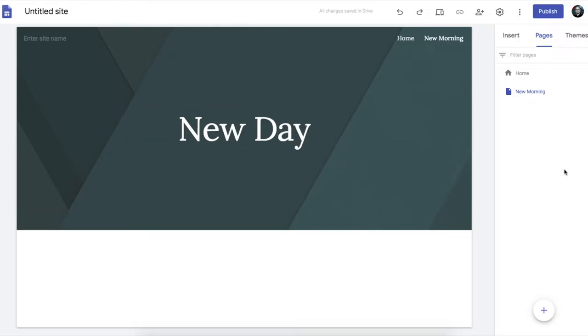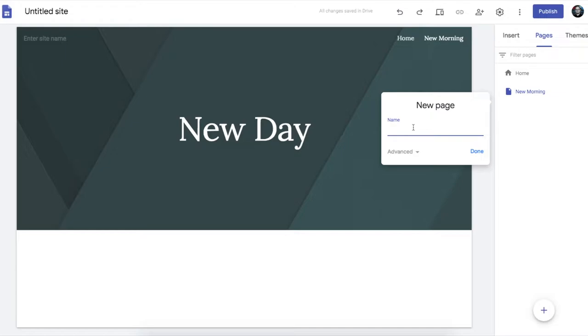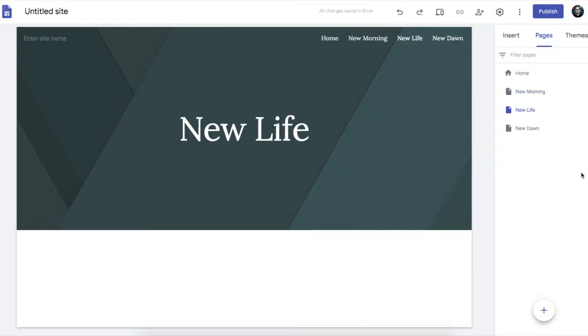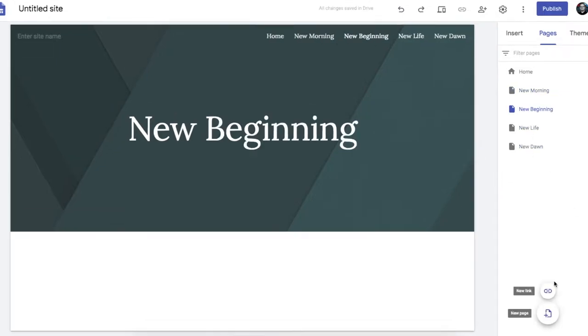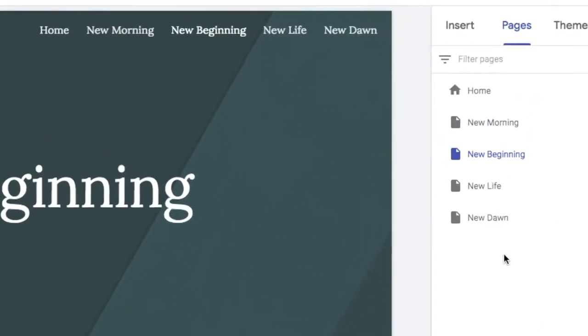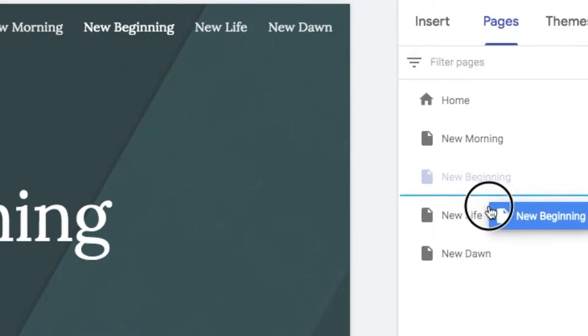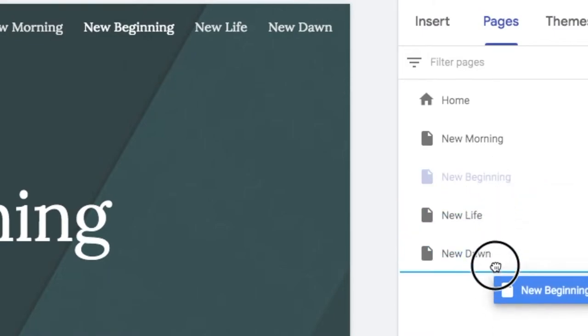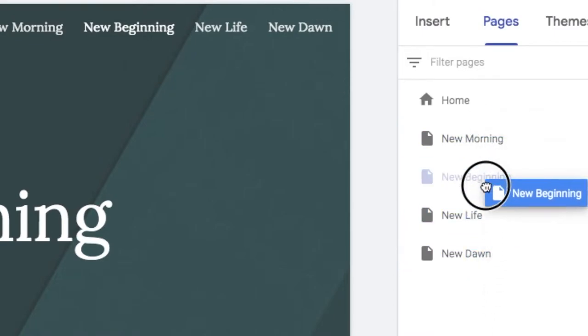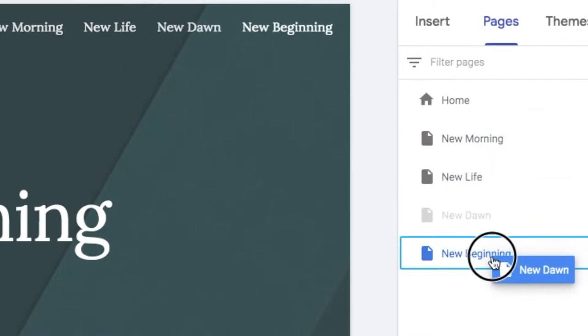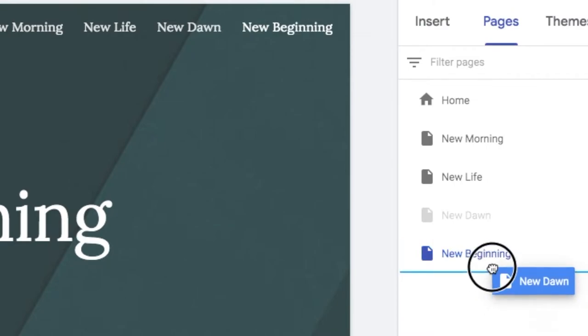So then you can create more pages, lots of pages. And once you've created your pages you can easily move them around by just dragging them around there like this. Reorder them.